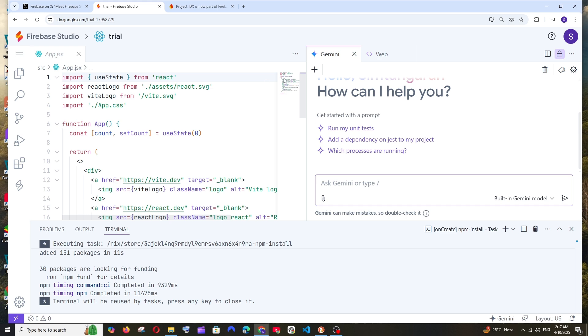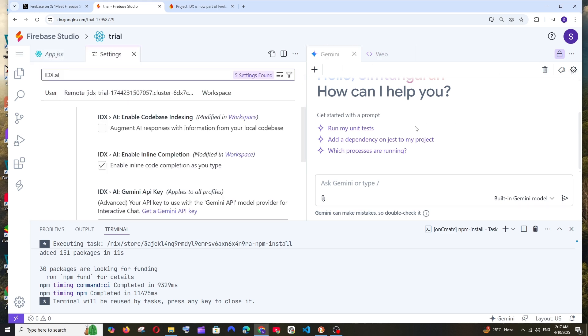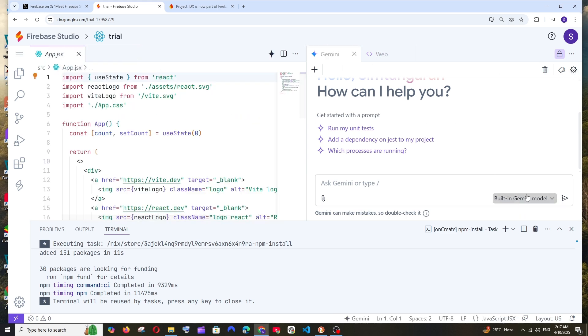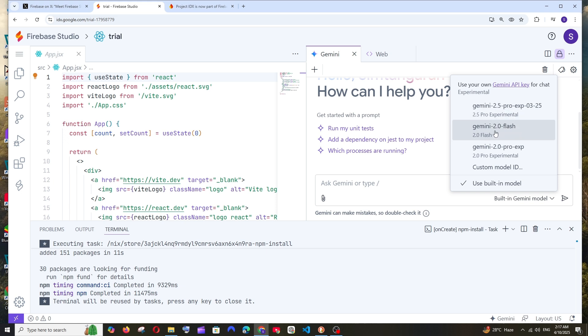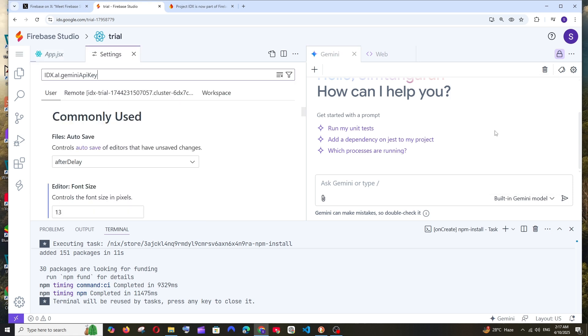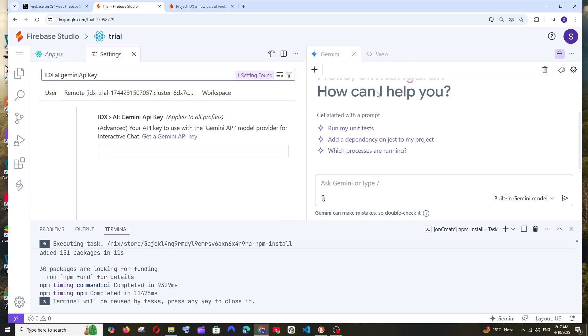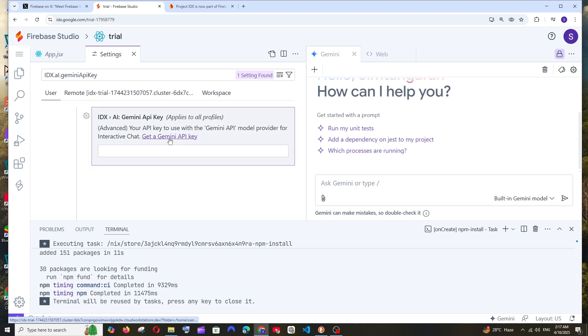Now let's create something. This is where we'll type the prompt. I'm getting this Gemini thing here. Let me change the model. These are the models it's giving us. I'll go with 2.0 Flash. The 2.5 Pro experimental is the best model, but I'll use 2.0 Flash.